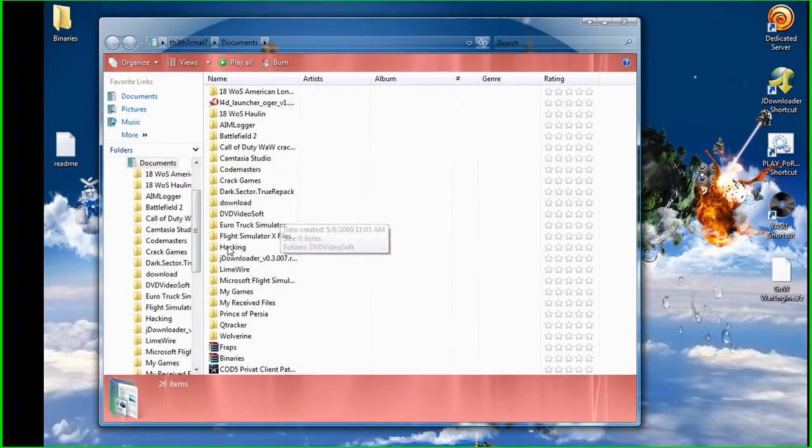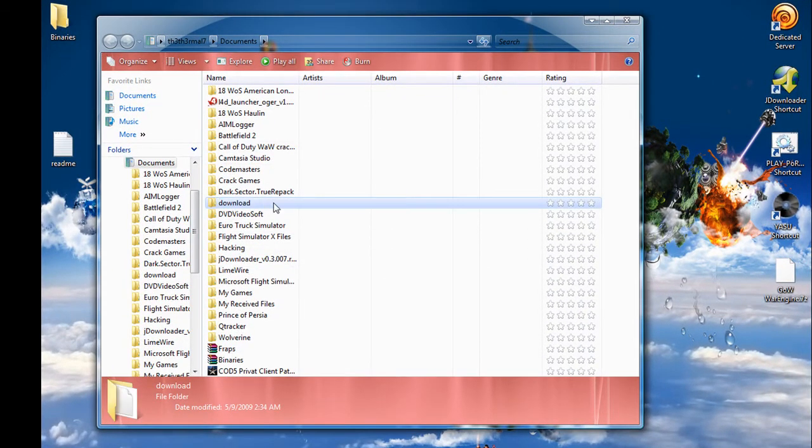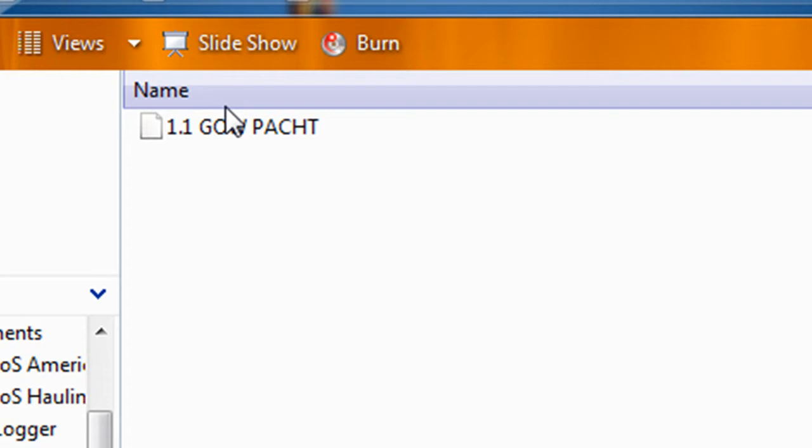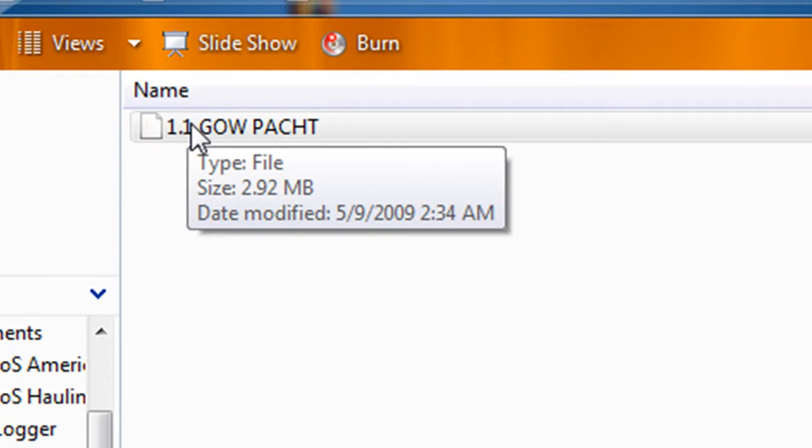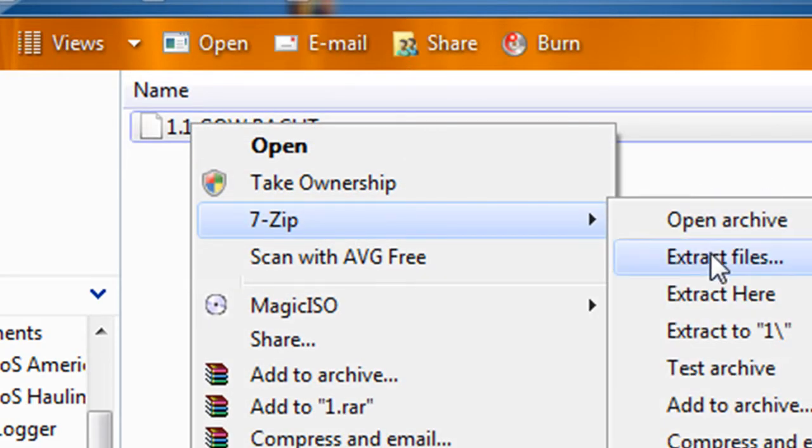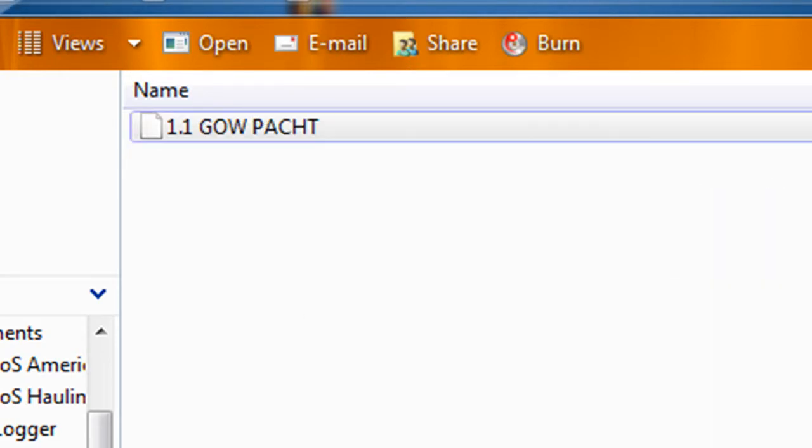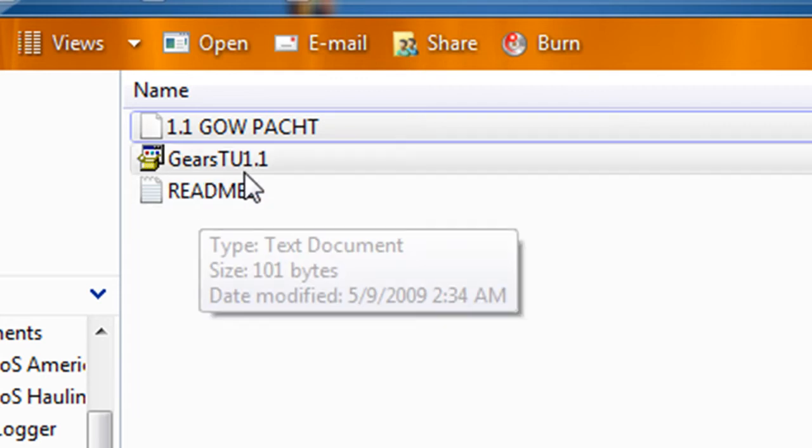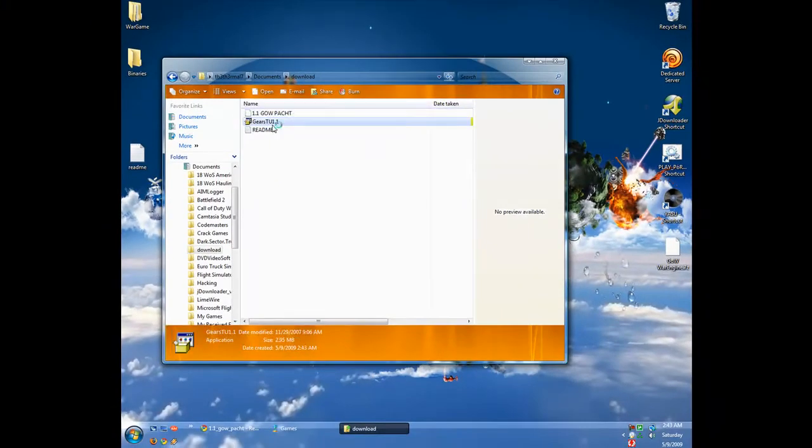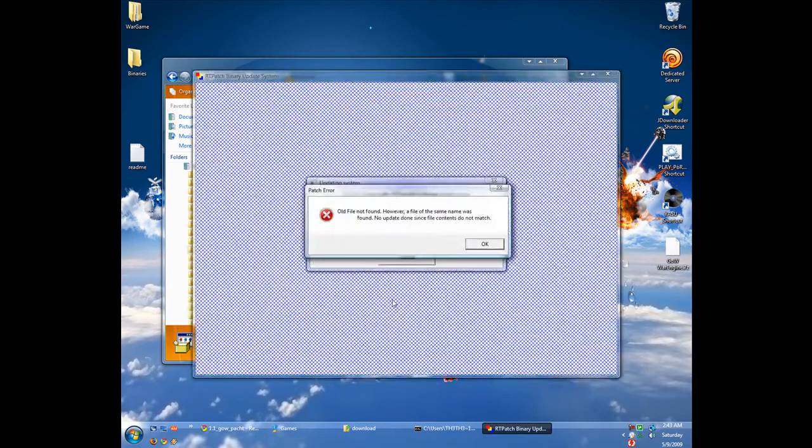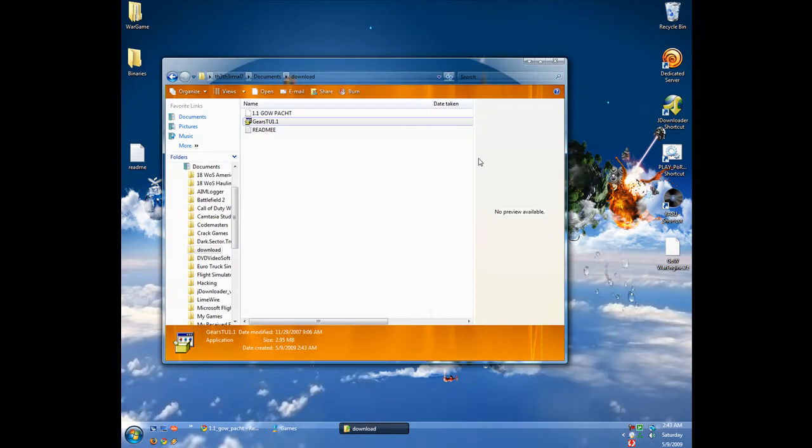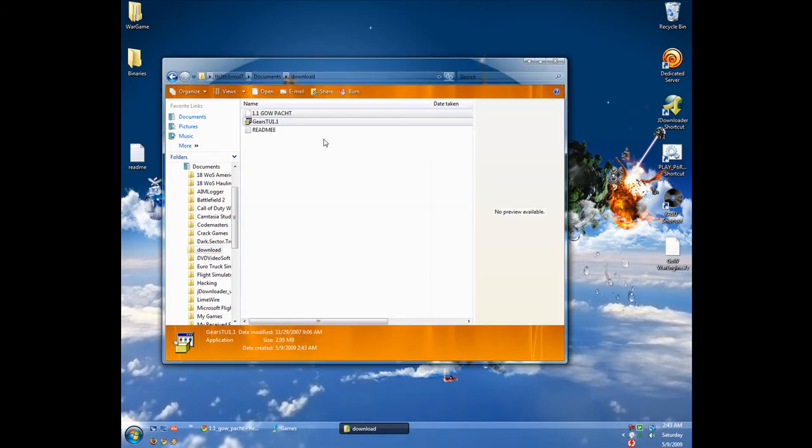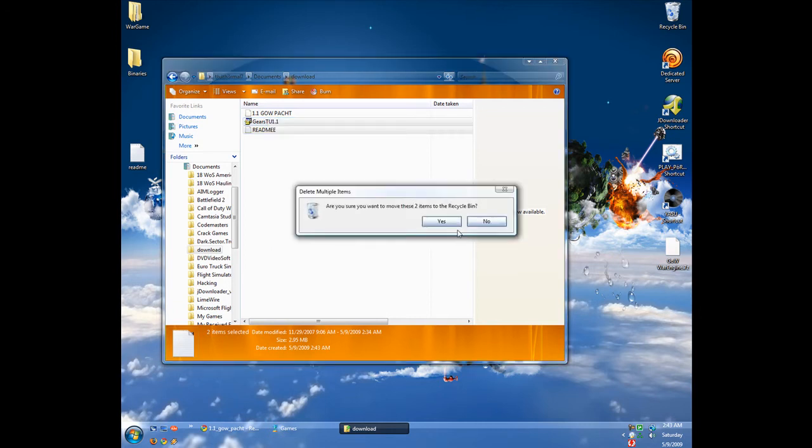When you download that, it's going to be something like this - a patch like that. Use 7-Zip and extract it. When you extract it, it's going to be like a setup and a readme. Just run the setup. It will automatically find your game installed. After you install it, it will be already 1.1. That's done with.